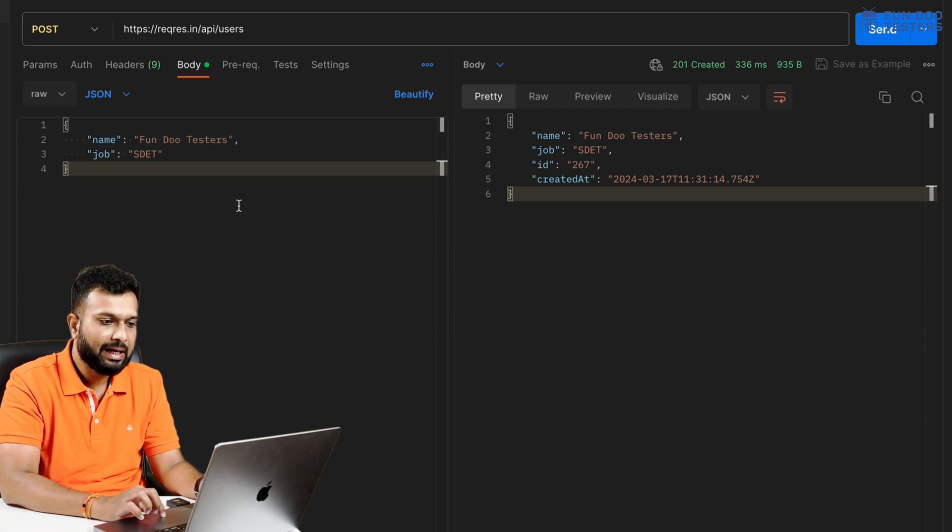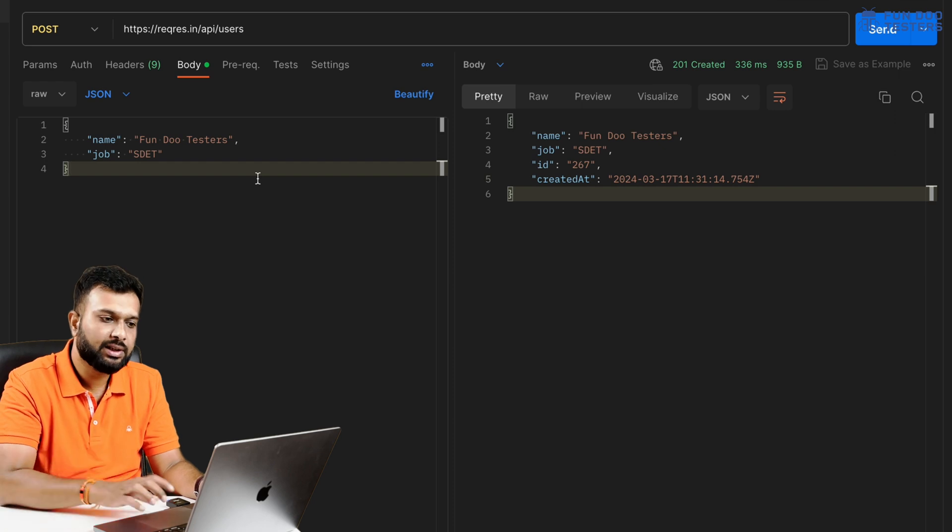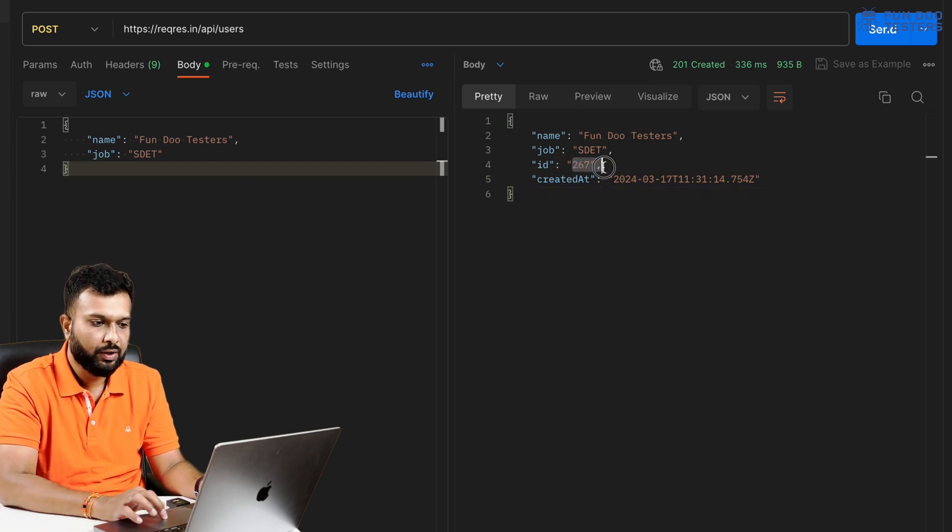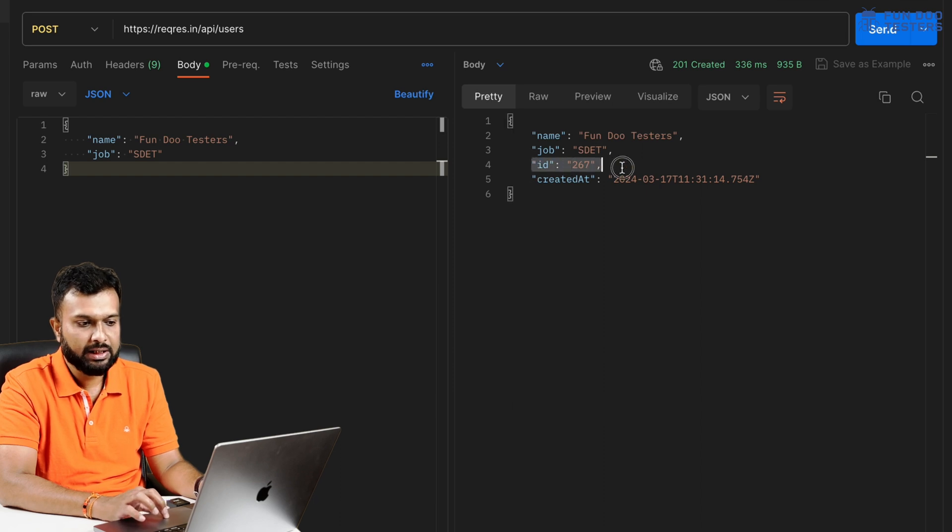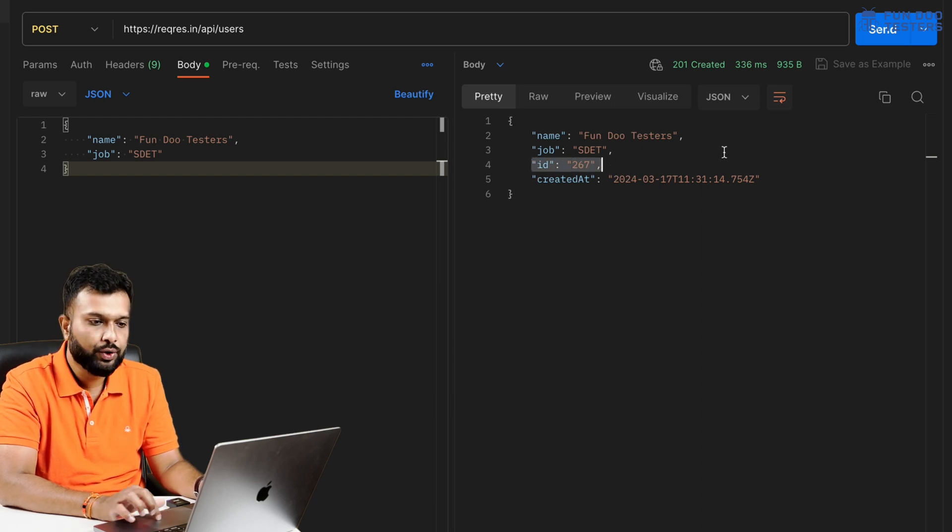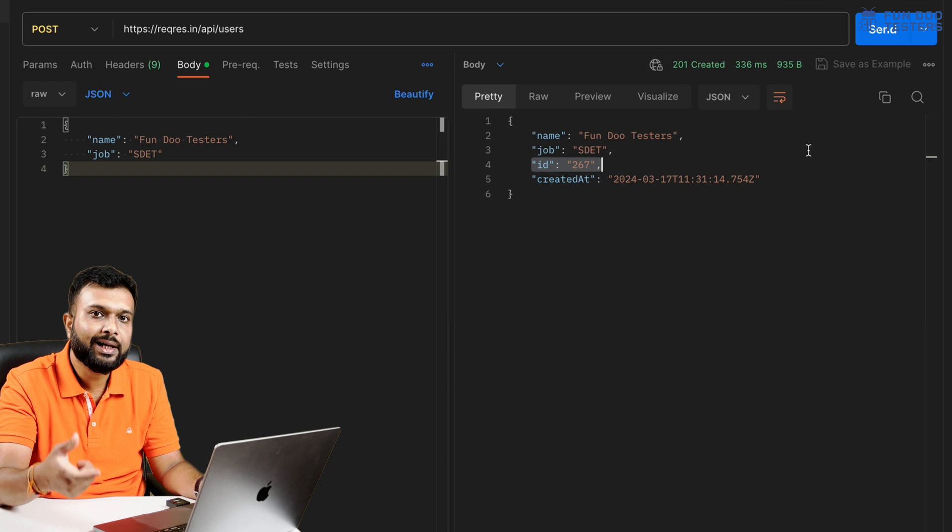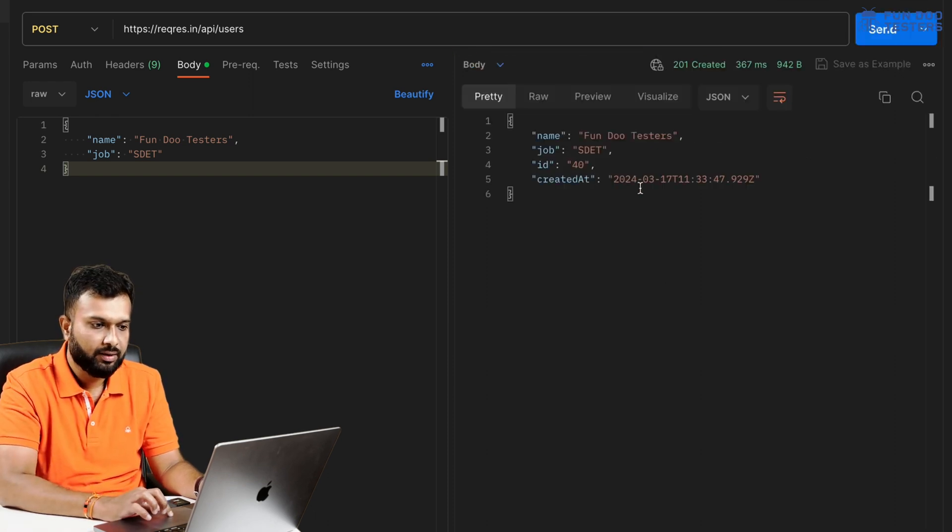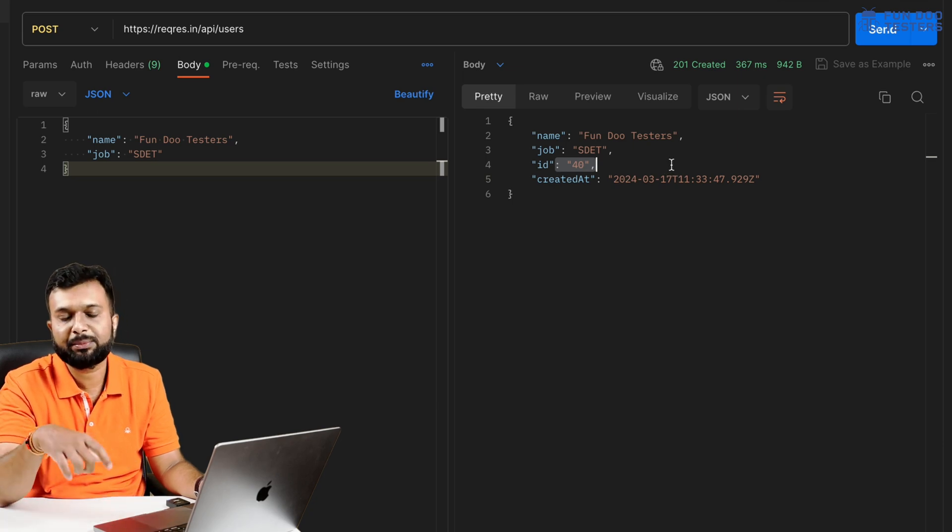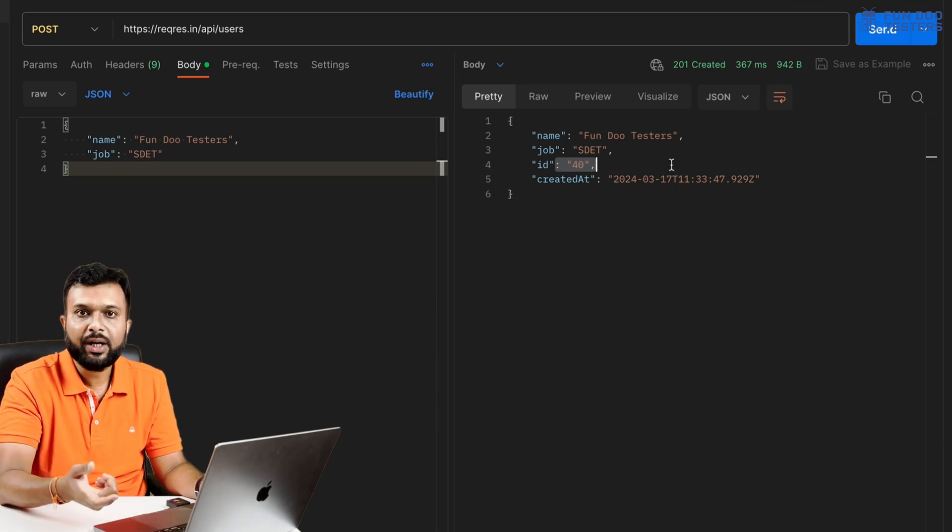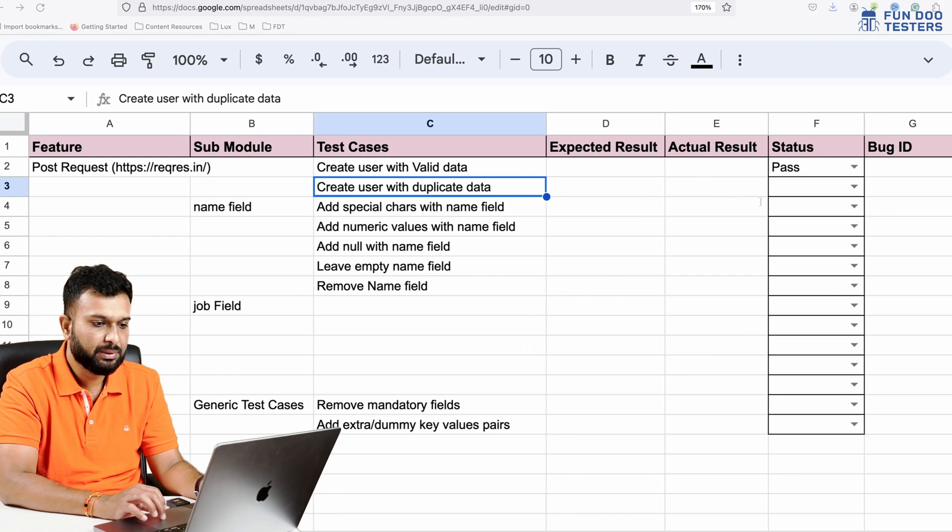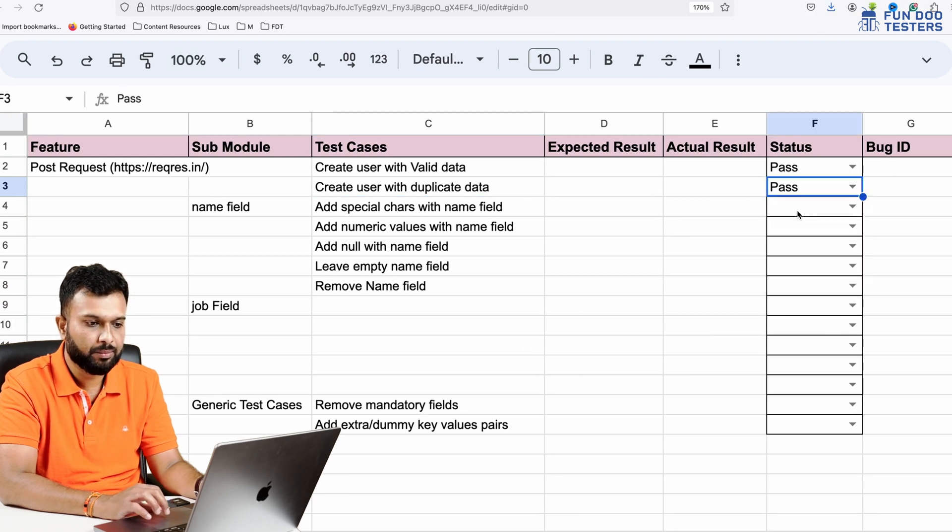Similar way for each and every API, there has to be something unique based on business scenarios. Here we are trying to create another user with the same data. Earlier we got for this data FunduTesters and tester the ID is 267. Now we are going to trigger the same request another time. I'll send it and now ID is 40.